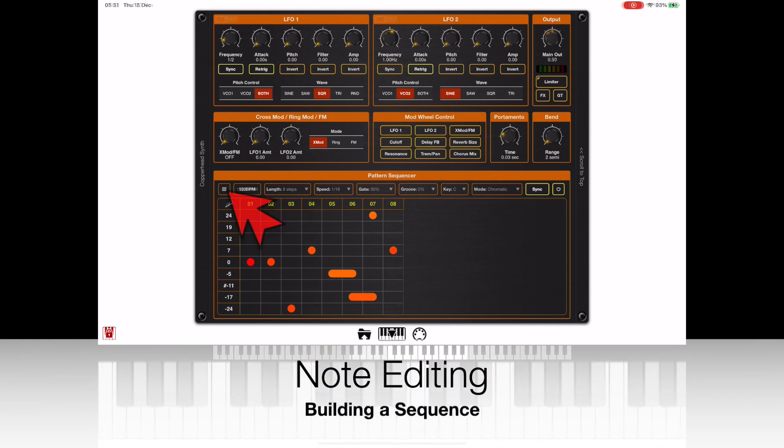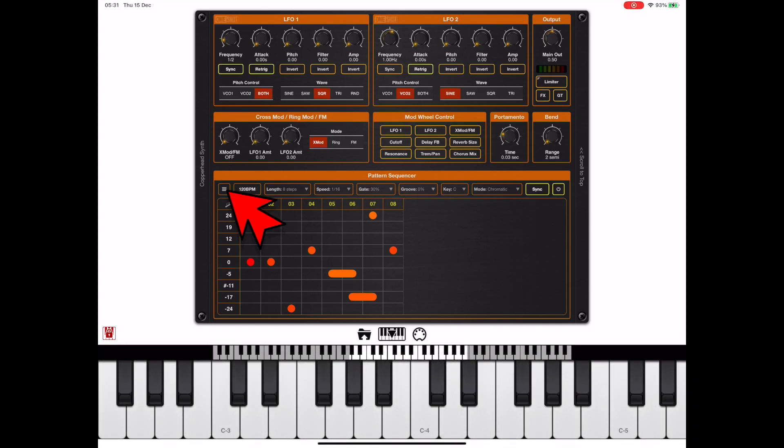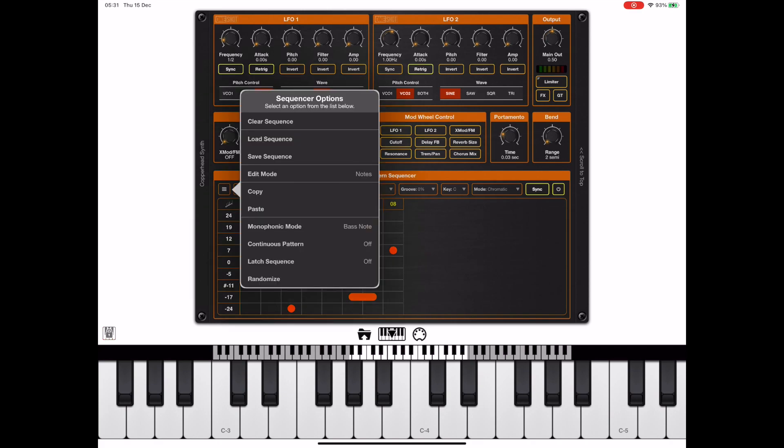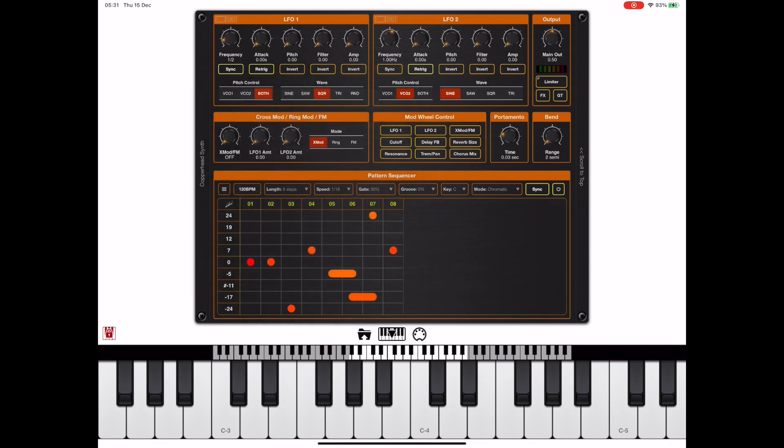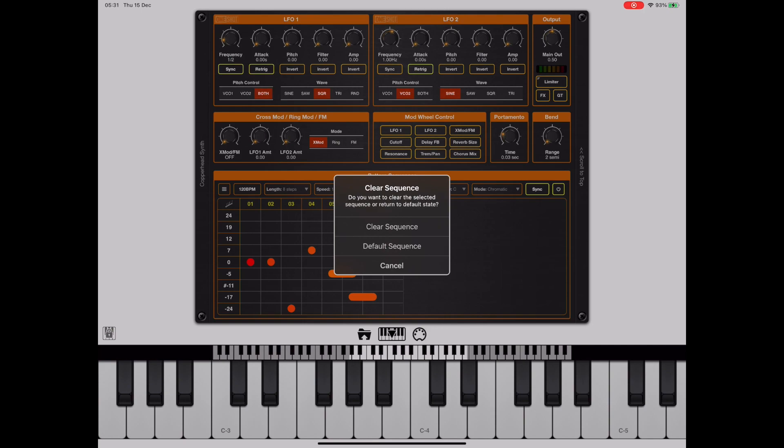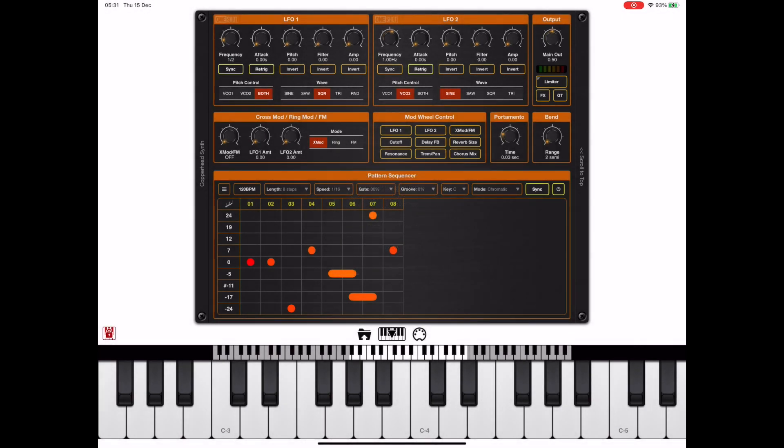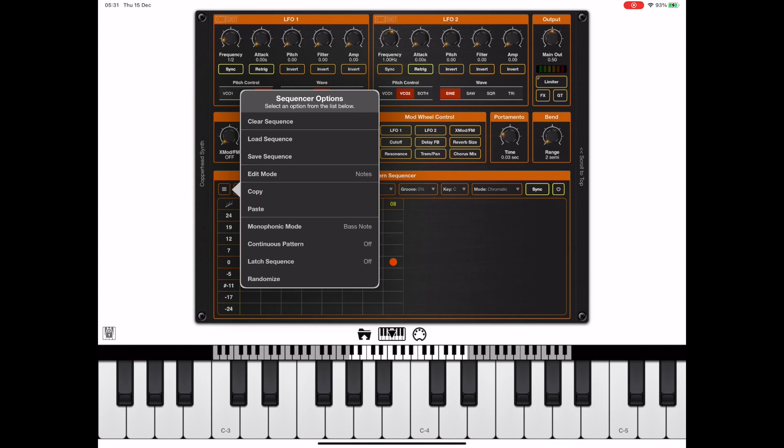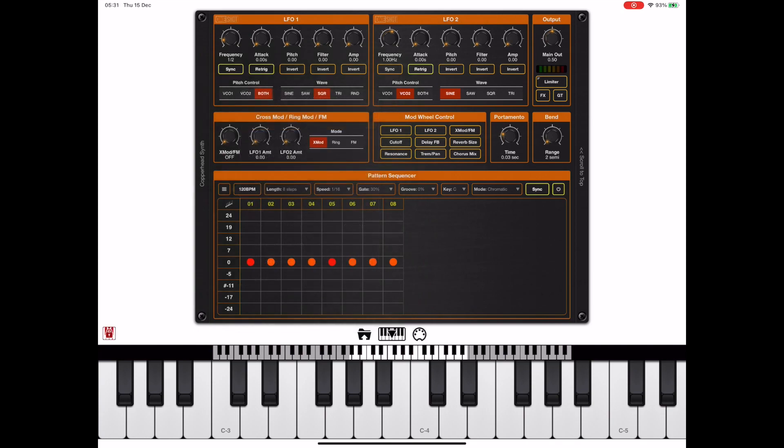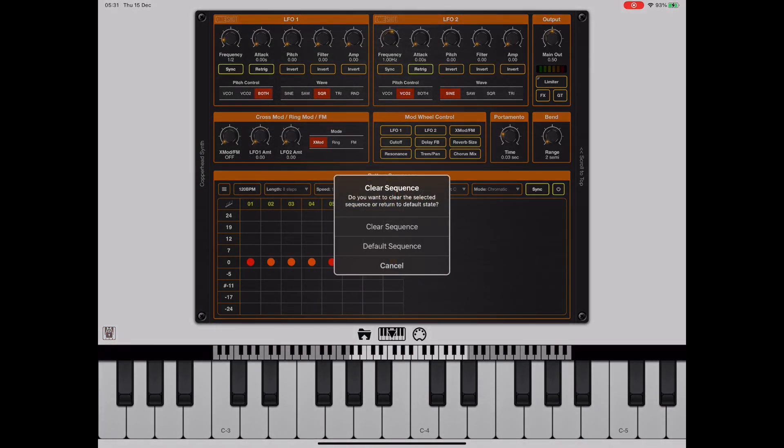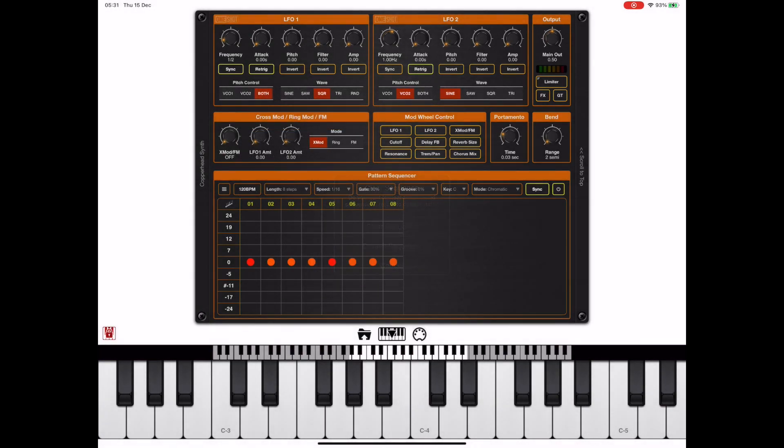So the first thing I'm going to do is show you how to clear the sequence, and we do this by pressing the menu button and then picking clear sequence. Now if I pick default sequence, you'll get what you usually get when you initialize a patch. But in this case, I don't want any notes there, so I'm going to head back to the menu, clear sequence, and pick clear sequence, and we've got no notes to start with.